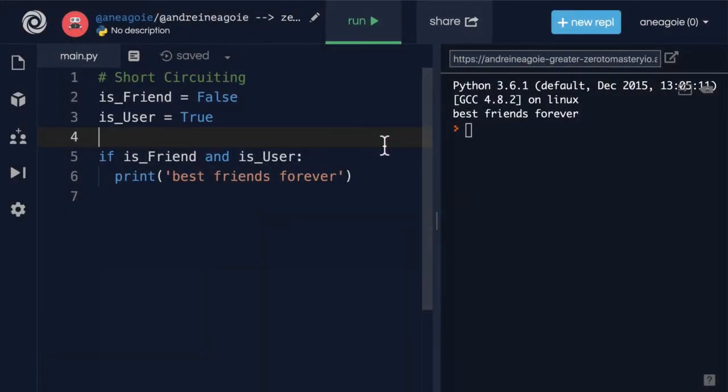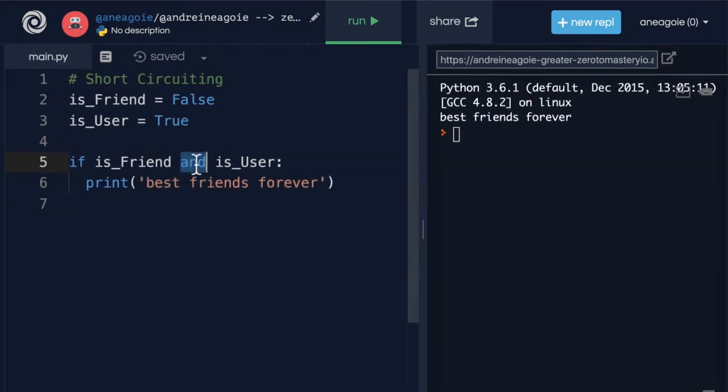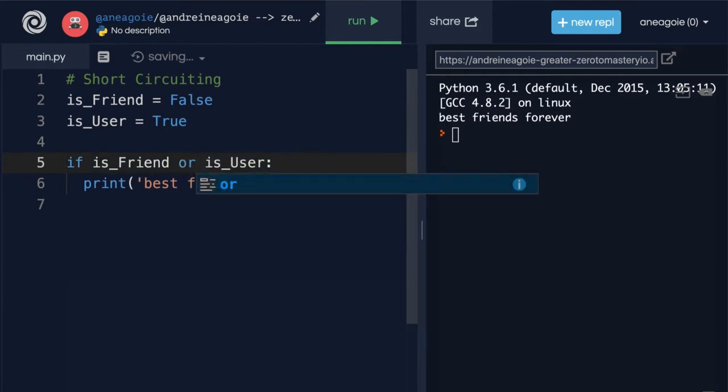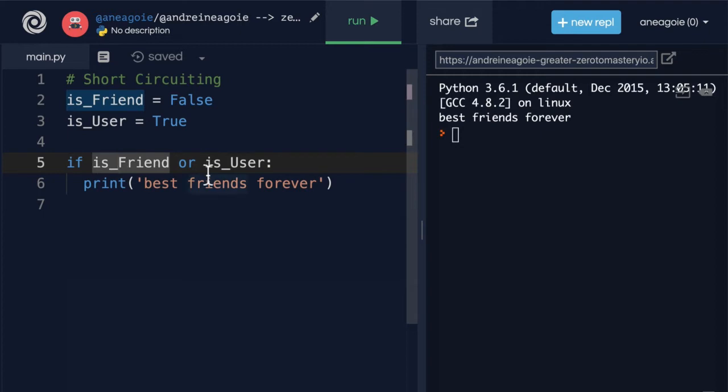Logical operators are, as a matter of fact, you've actually seen them before. And is a logical operator. Or is a logical operator. It allows us to perform logic between two things. What else is a logical operator?